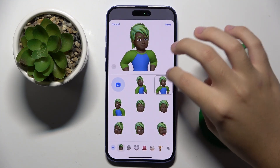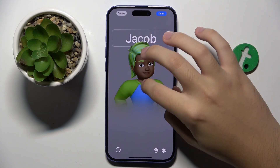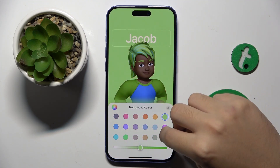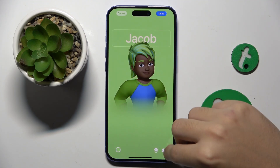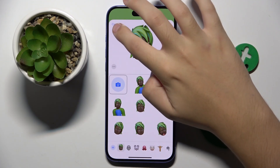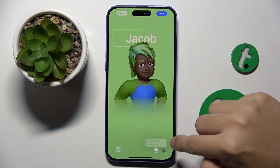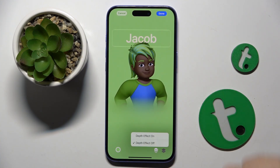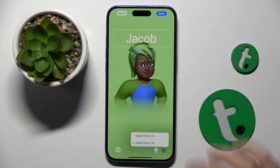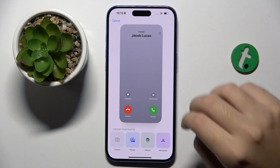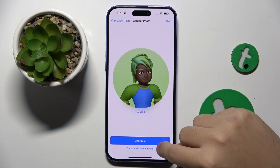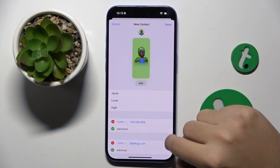So now I'm going to add this photo. You can also change the background here. You can choose if you want to have the depth effect on or off. And that's our new contact.